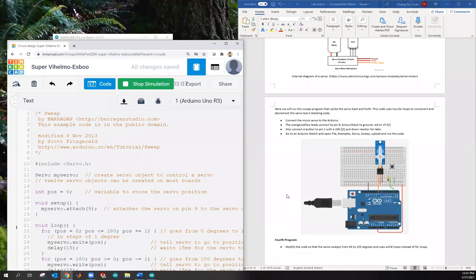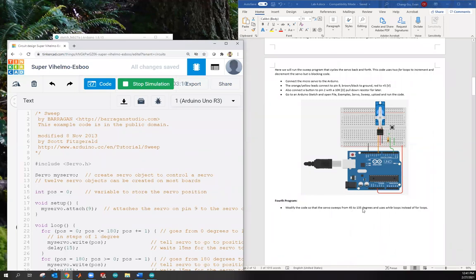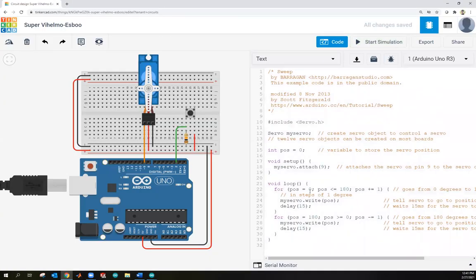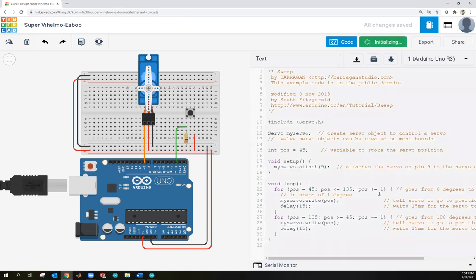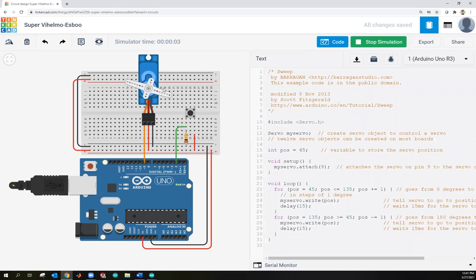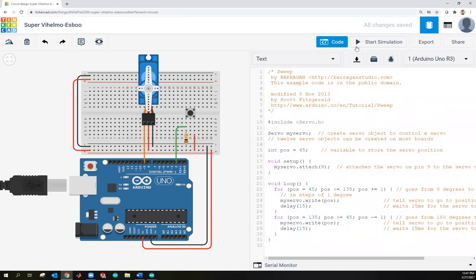For program four, let's modify the code so the servo sweeps from 45 to 135 degrees. Change the initial condition of the first for loop to 45, change the end condition to 135, and for the decrement loop, go from 135 back down to 45. Running this, you can see the servo goes from 45 to 135 — only a 90-degree excursion instead of the full 0 to 180.